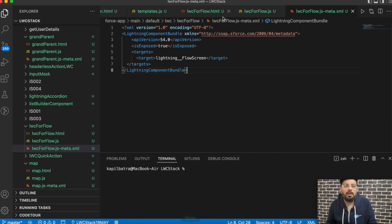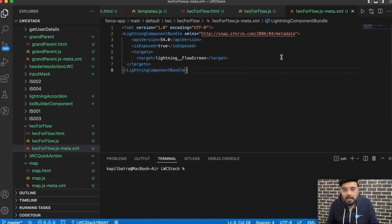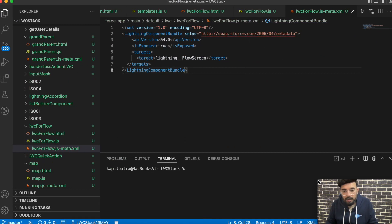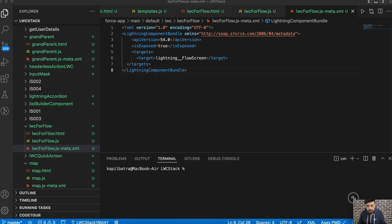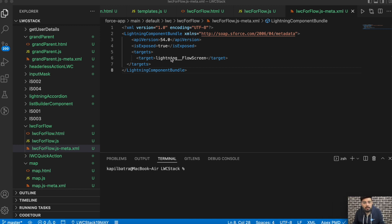I have already created an empty component here. You just have to make sure you implement 'lightning.flowScreen' as a target in the meta.xml file, and make sure the component is exposed as true.